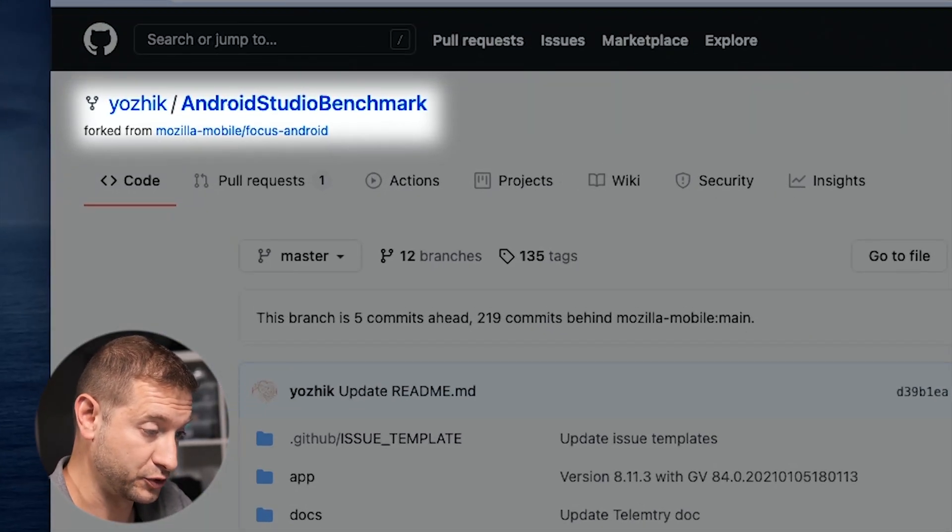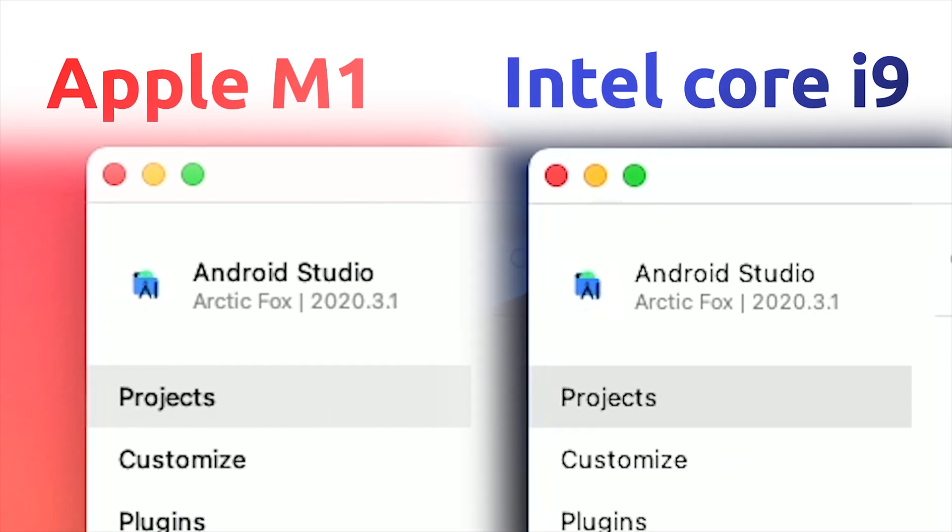The project I'm using for this test is the Yozik Android Studio Benchmark. This is a fork of the mobile Firefox created by a fellow called Sergei Rativsky — thanks, Sergei, for creating this. Sergei created this as a way to keep track of different machines and their performance in building this particular solution. We're on the same exact version of Android Studio: Arctic Fox 2020.3.1. The MacBook Pro is running in Intel mode and the MacBook Air M1 is running under Apple architecture — same version, but it decides automatically which one to run.